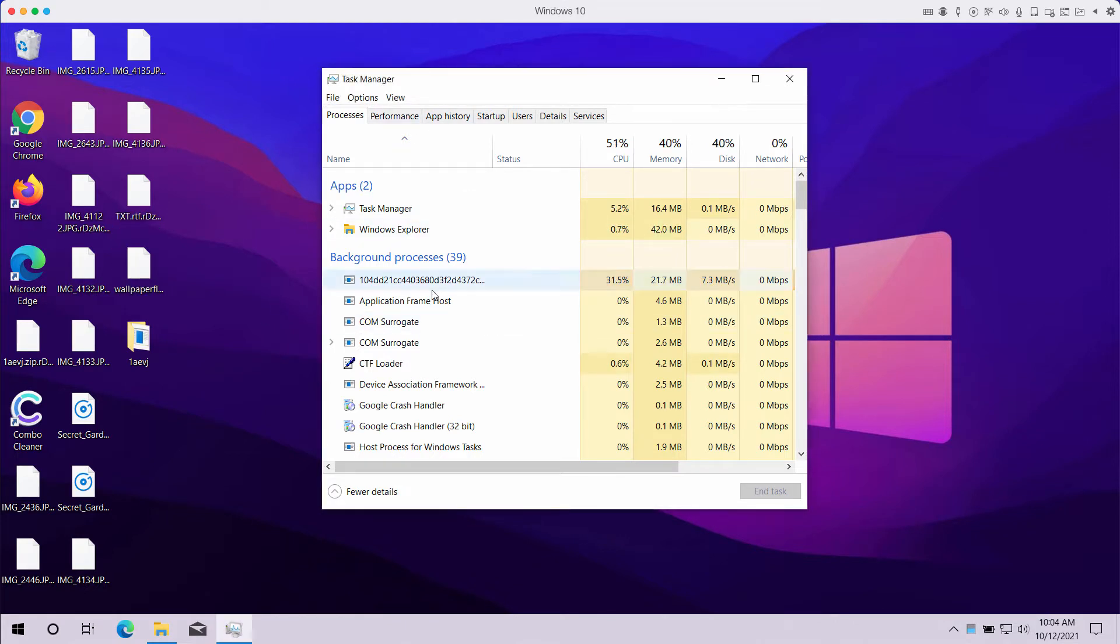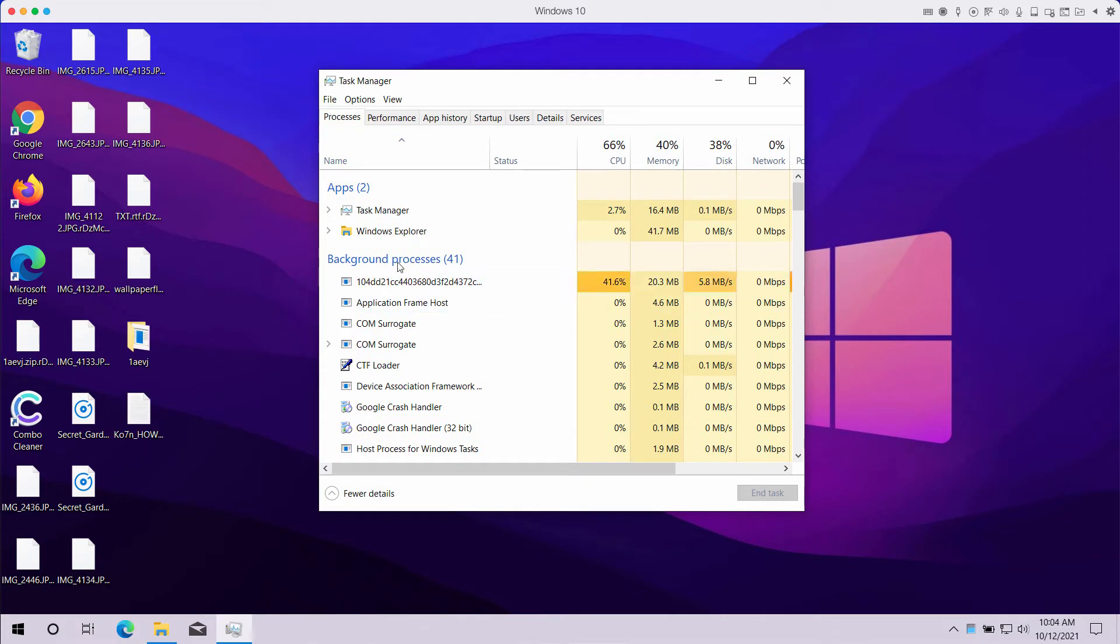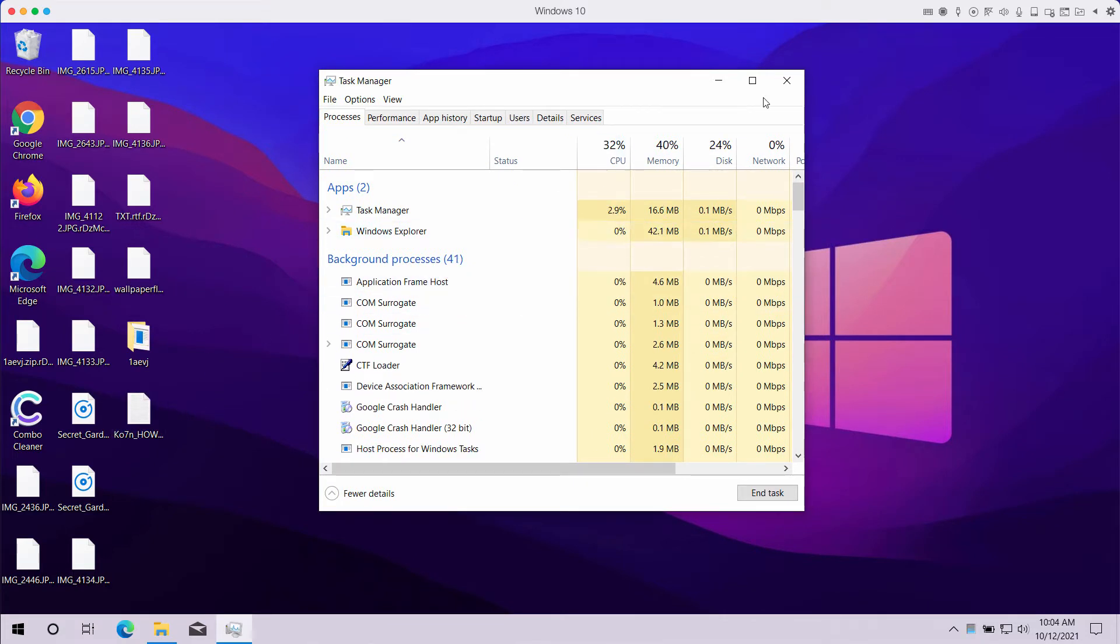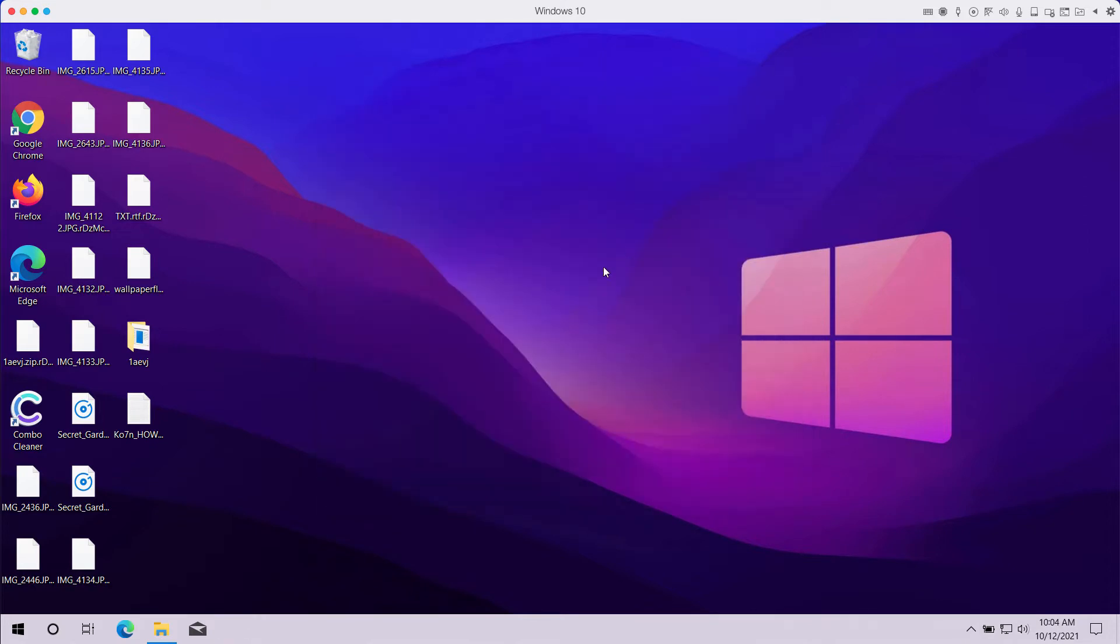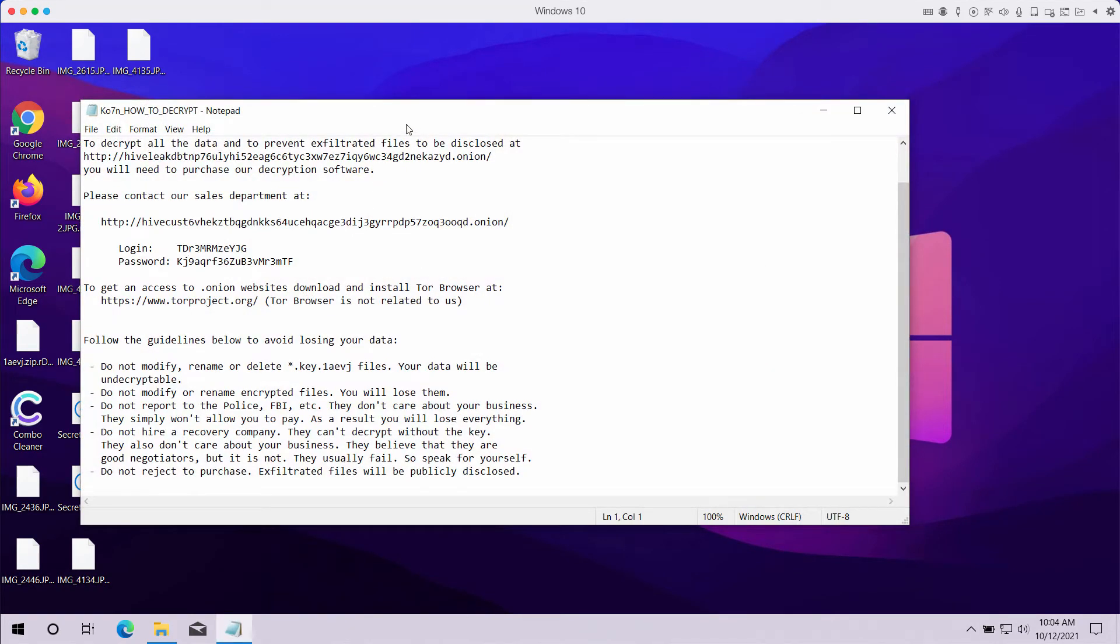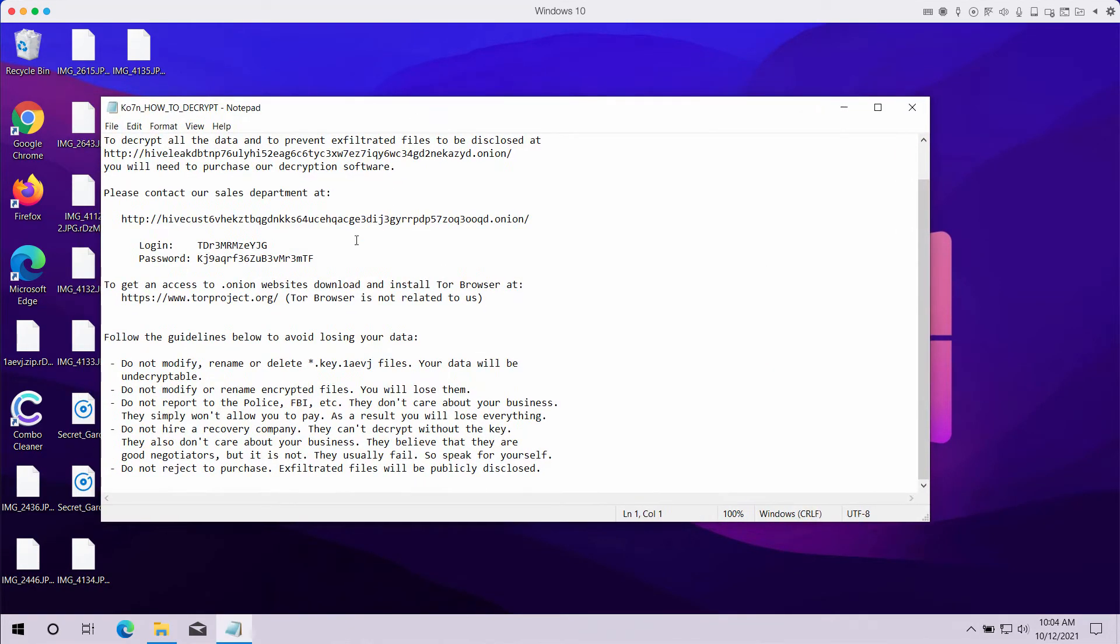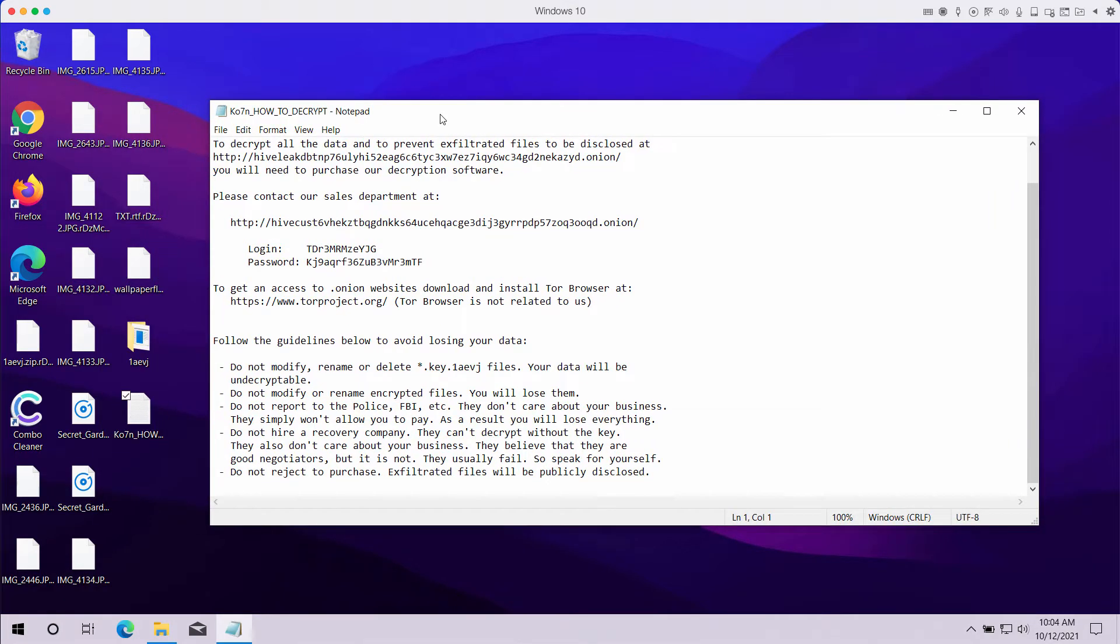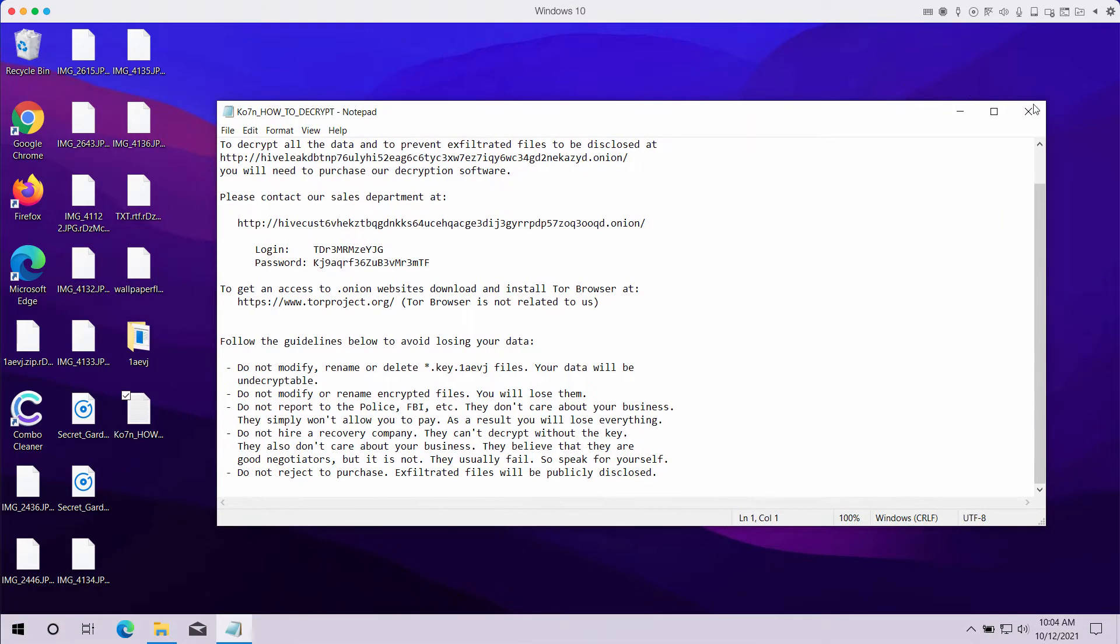What you could do is open the task manager of your computer, look for suspicious processes and stop any further file encryption. This is that scary message by the ransomware that instructs its victims to pay the ransom.